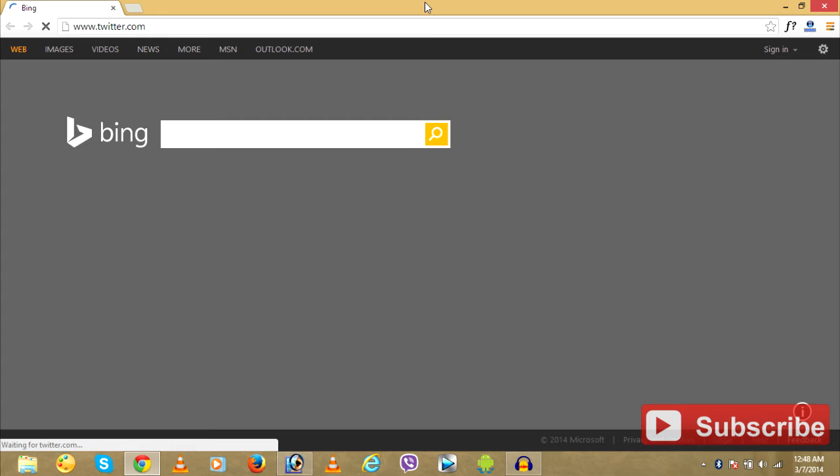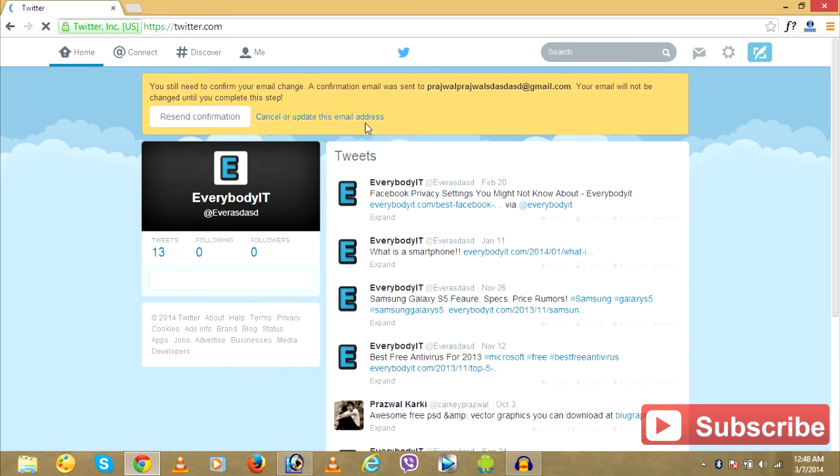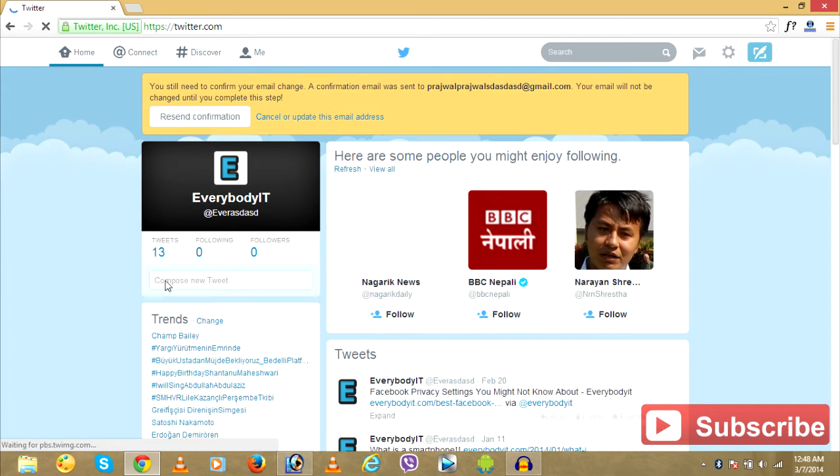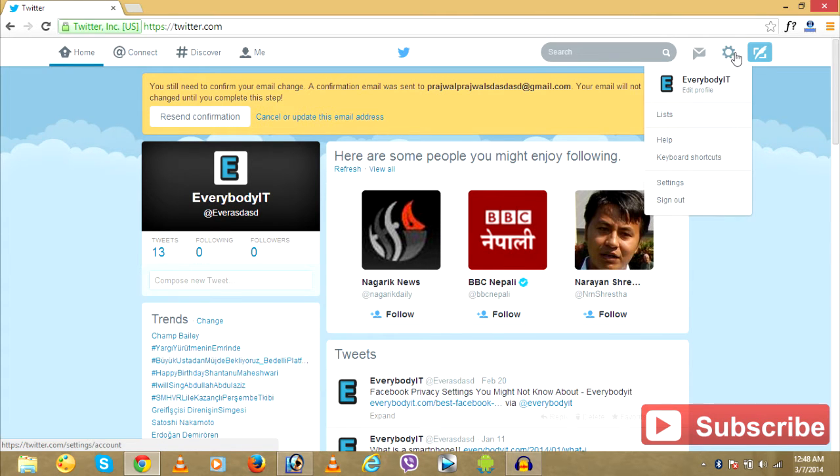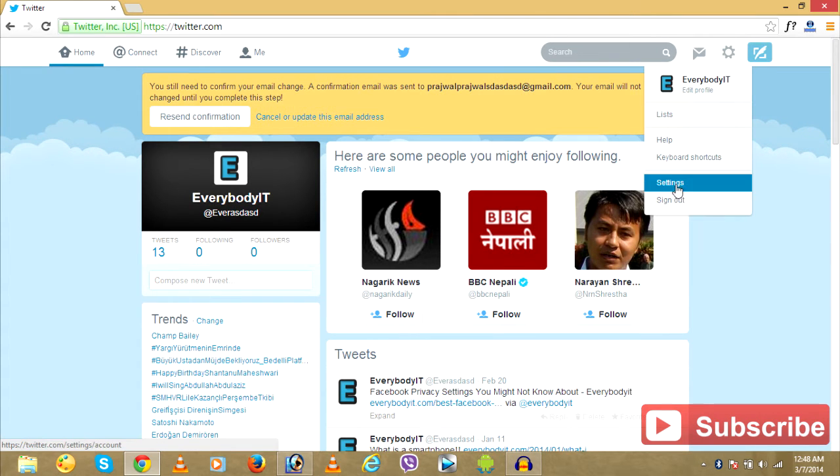What I'll do is first of all go to Twitter account. I'm already logged in. I want to delete or deactivate this Twitter account.